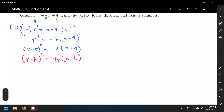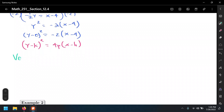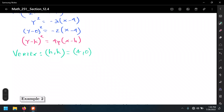Let's write down what we want to find. The vertex is always (h, k) regardless of whether this is a sideways or vertical parabola. From the equation, the value of h is 4 and k is 0, so the vertex is (4, 0).